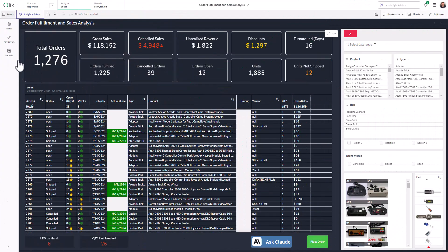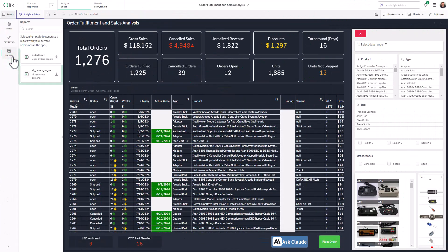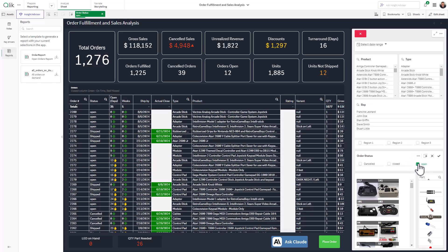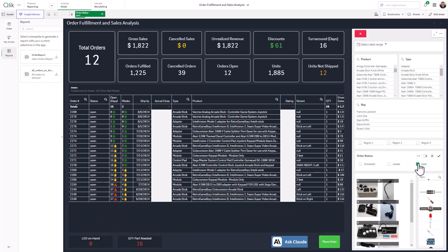Now, you can make those same reports available to download on demand, directly to users while they are analyzing data within a Qlik Cloud Analytics app, complete with their preferred data selections.